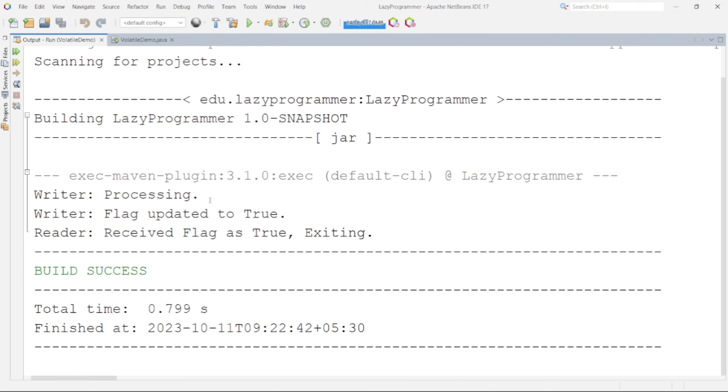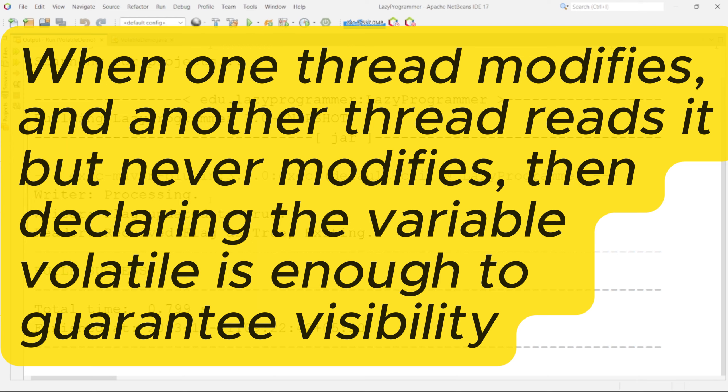Here we can see the visibility issue is fixed by making the variable volatile. So for our scenario where one thread modifies the variable and other thread reads it but never modifies it, then declaring that any particular variable volatile is enough to guarantee the visibility for second thread.